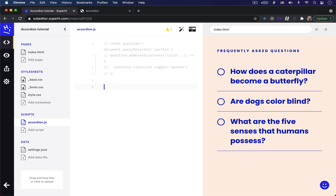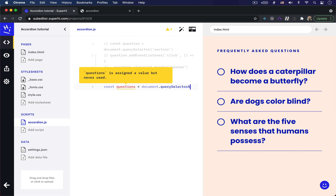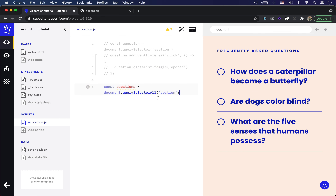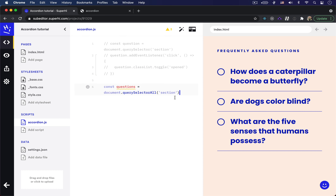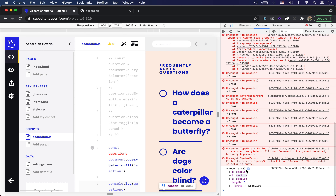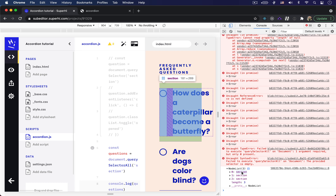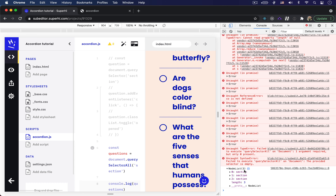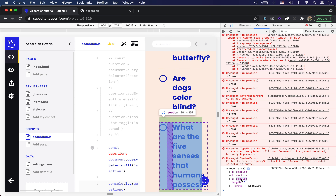Now we're going to refactor our code to apply this feature to all of the section elements on the page. I'll comment out the existing code and instead use querySelectorAll to identify all section elements and save it to a variable: const questions = document.querySelectorAll('section'). Note that this questions variable is going to hold a NodeList and not an array, so we won't be able to call all of our typical array methods on it. If I console.log this questions variable, it returns 'NodeList 3', meaning there are three elements. Hovering over each child highlights the corresponding section element on the page.